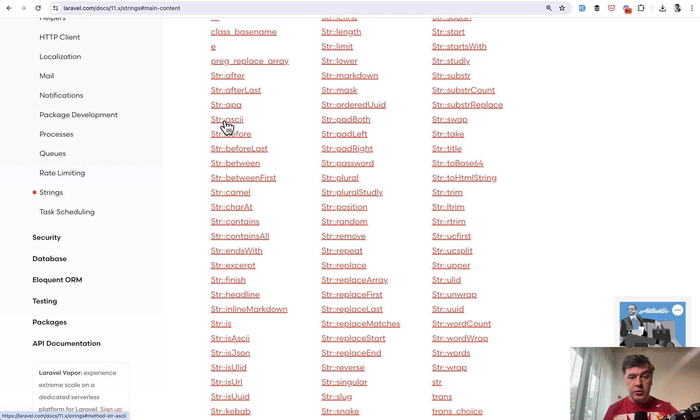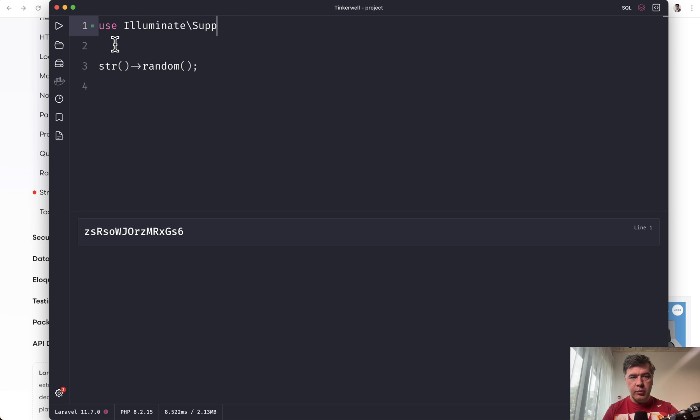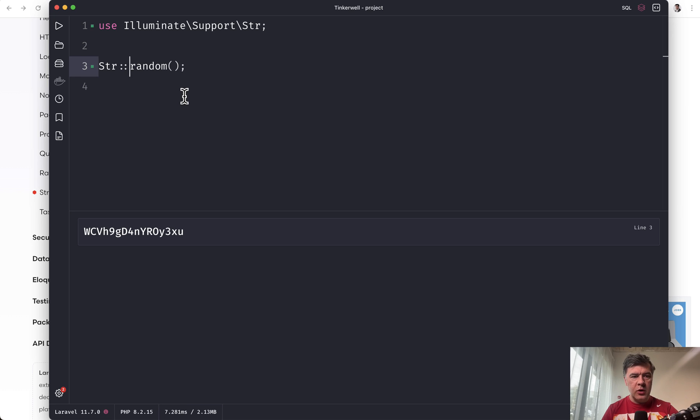So it's your personal choice. You may use that as a class and then include that on top. So use Illuminate Support Str, from what I remember, and then do str random like this. Or in some Laravel version, it was Laravel 7 or 8.